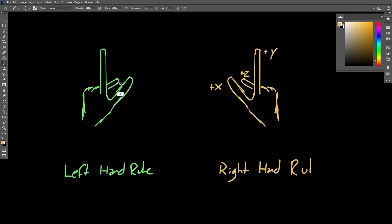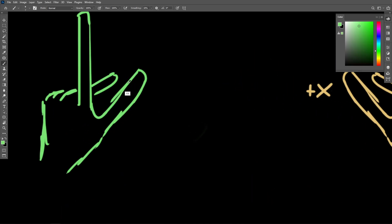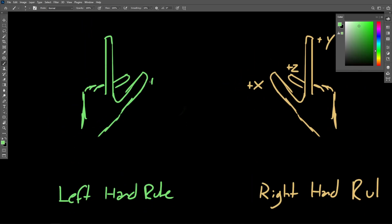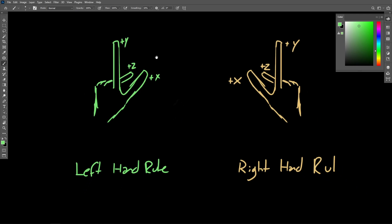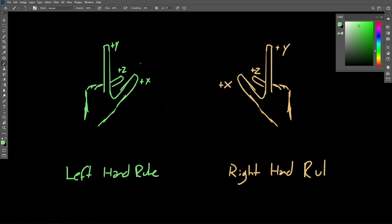So let's apply those exact same rules to the left hand. So we have our thumb pointing in positive x, positive y for the index, and positive z for the middle finger. And so if you hold up your hands, your right and left hands in this particular shape, what you're going to notice is that these two coordinate systems cannot have their axes oriented in exactly the same way. Even if you line up maybe the positive x and positive y axes on both hands, you're going to notice that the z-axis will be pointing in a different direction.